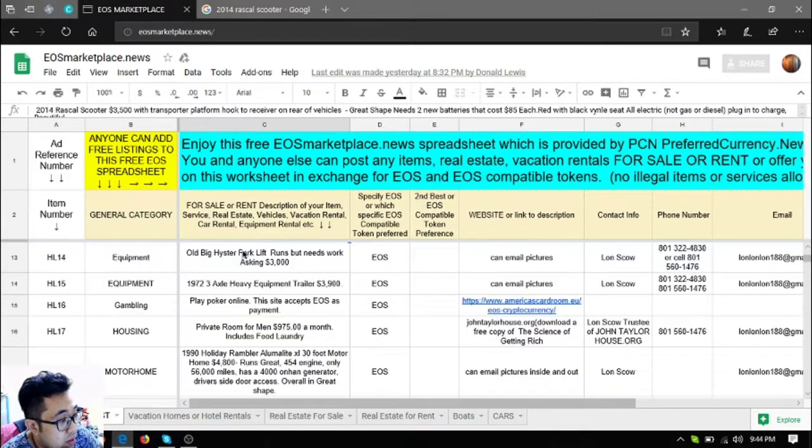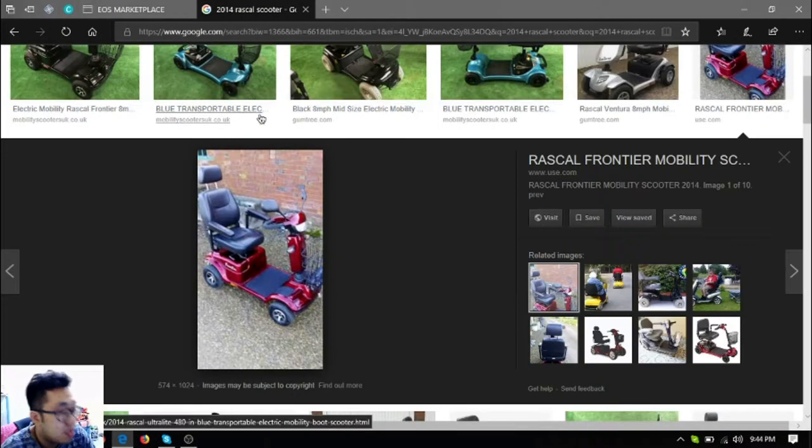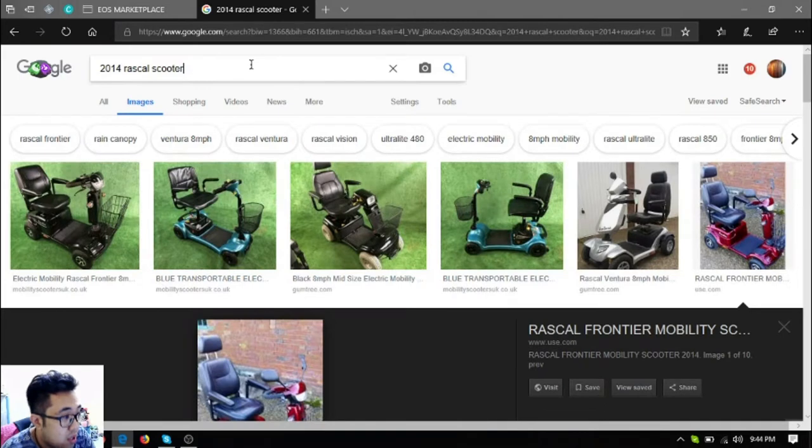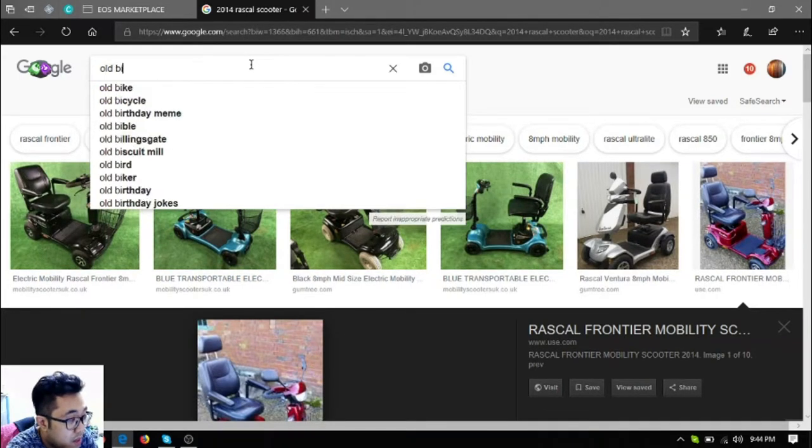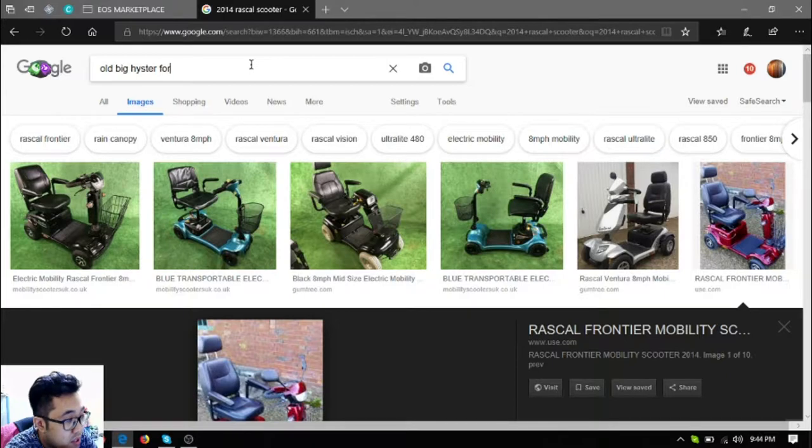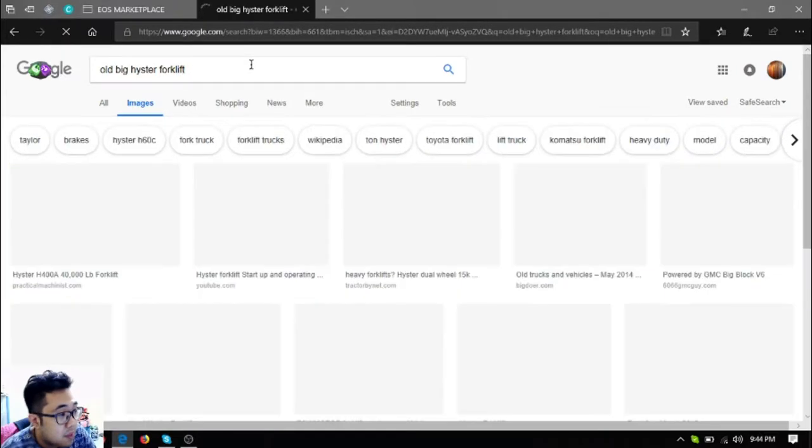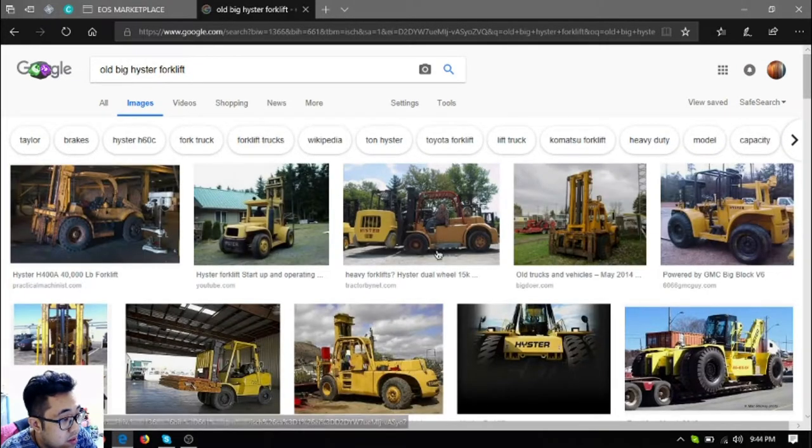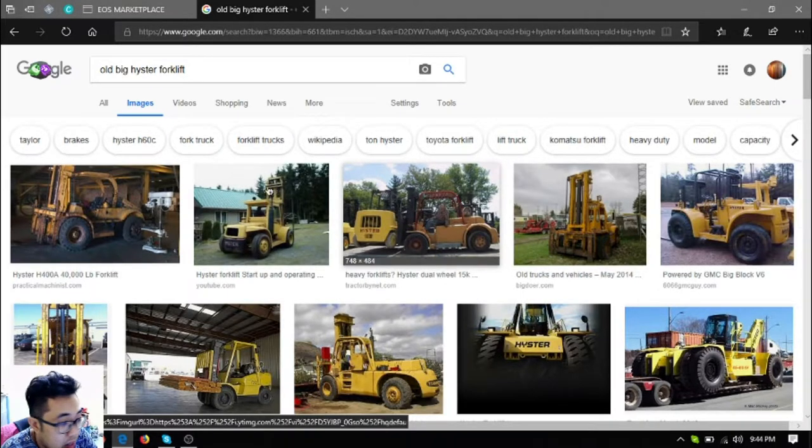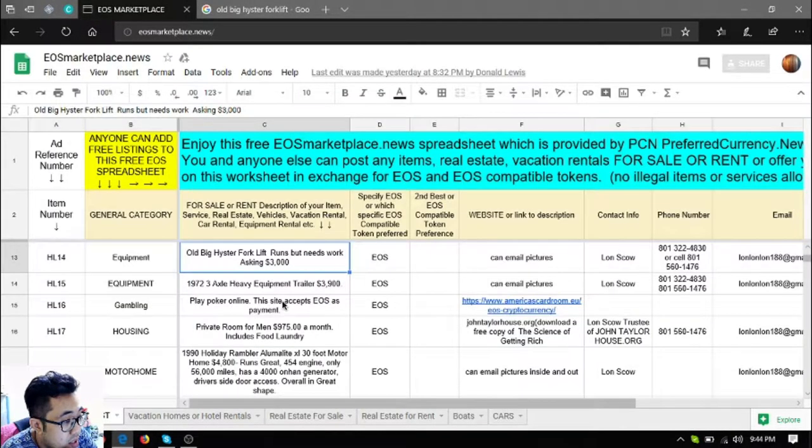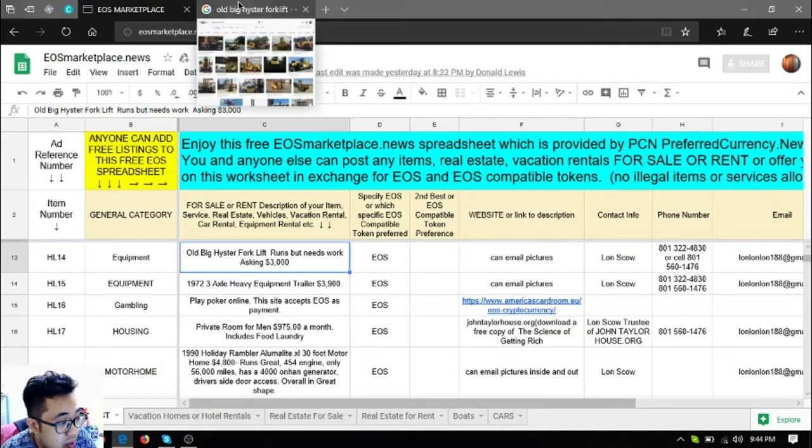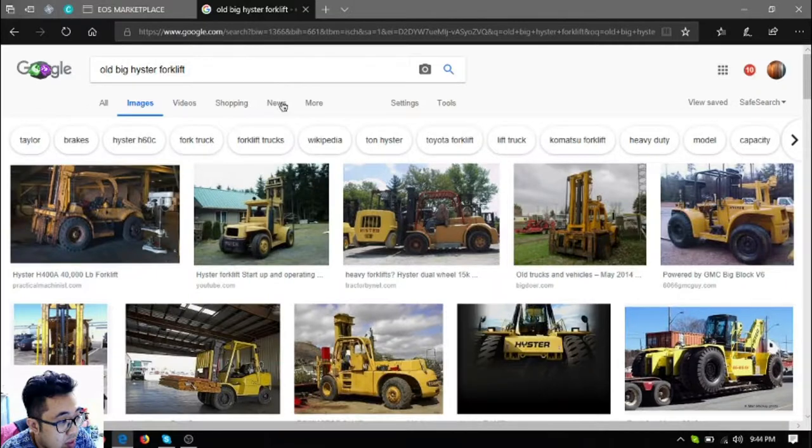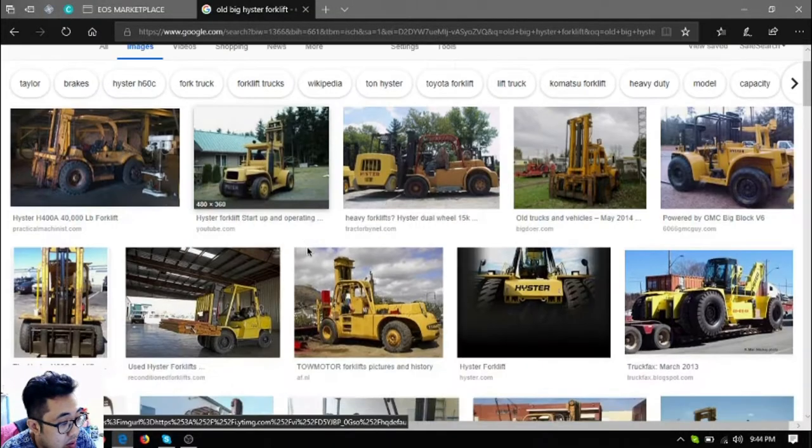Okay, so the next item is an old big Hyster forklift. So this is what it looks like. It runs but it needs work. The asking price for this forklift is $3,000 US dollars.